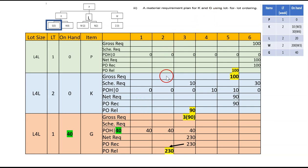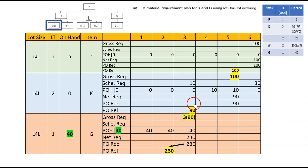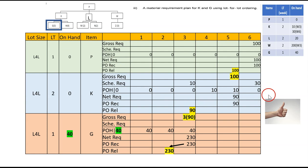We have completed K and G. Even though the question only asks for K and G, we need to start from P to set the gross requirement for K, and then derive the gross requirement for G from K. That's how you do the MRP. You've now completed all the MRP calculations.